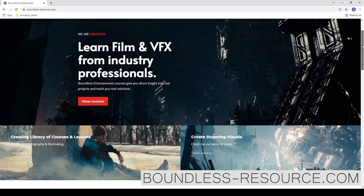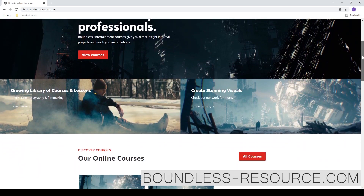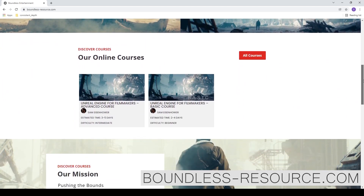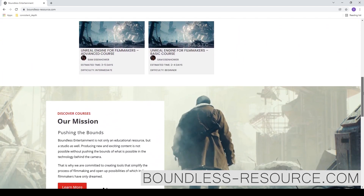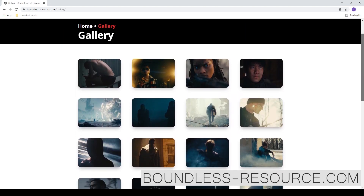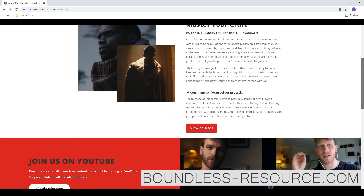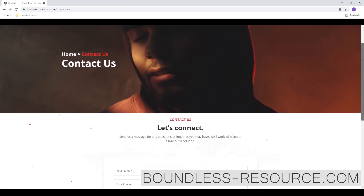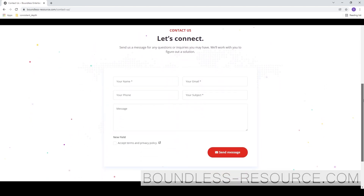Make sure you guys head over and check out the website boundless-resource.com. I have both courses posted over there, as well as some of my work, a gallery, an about us page, and a contact page so you can easily reach me. You can also contact me by leaving a question or comment on any of my YouTube videos. I really think you guys are going to find this course super helpful and insightful.